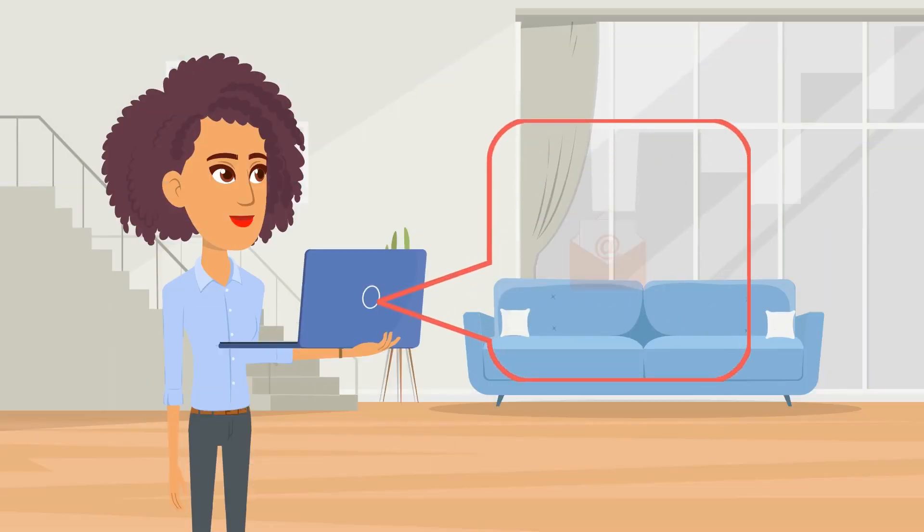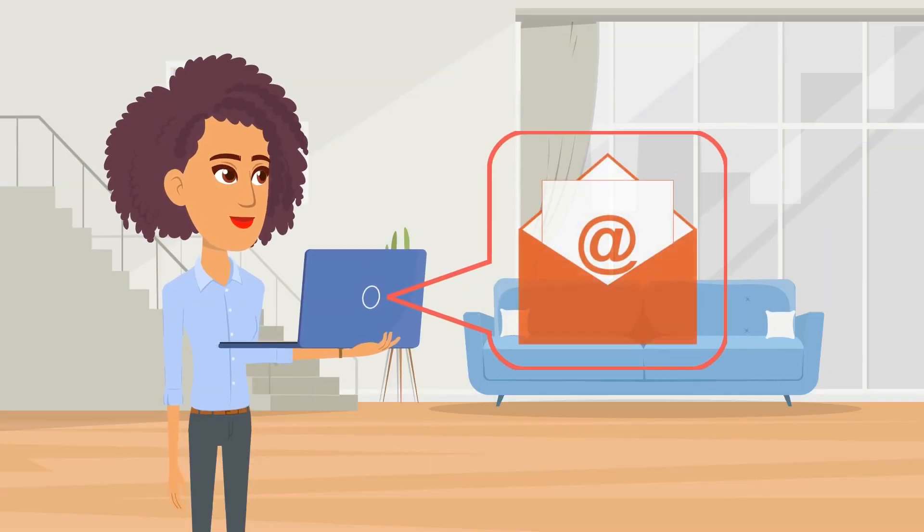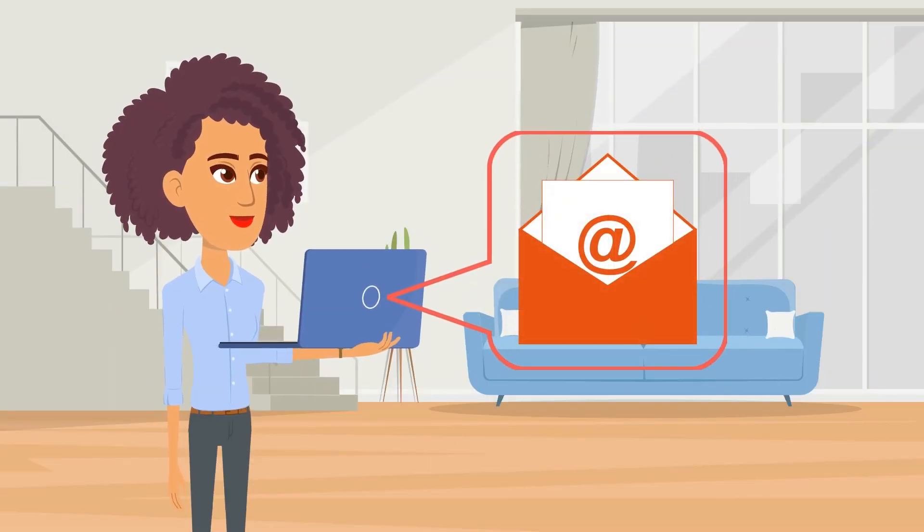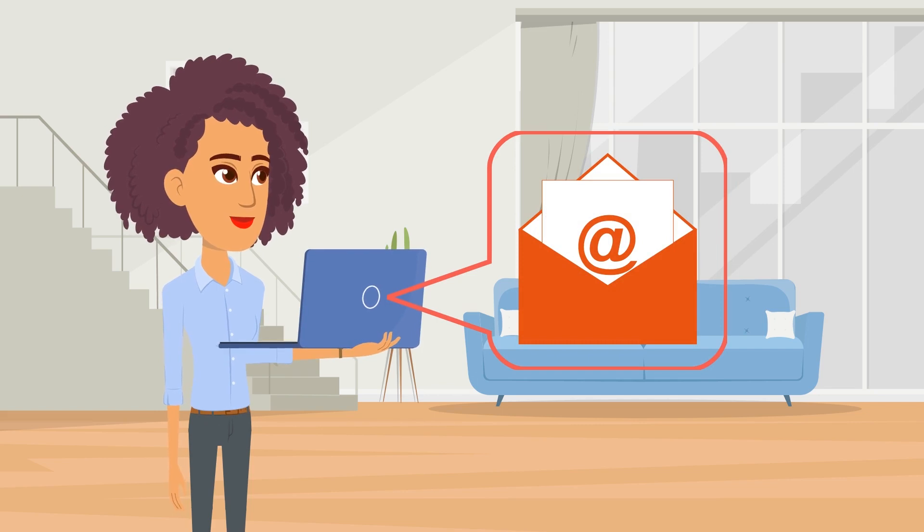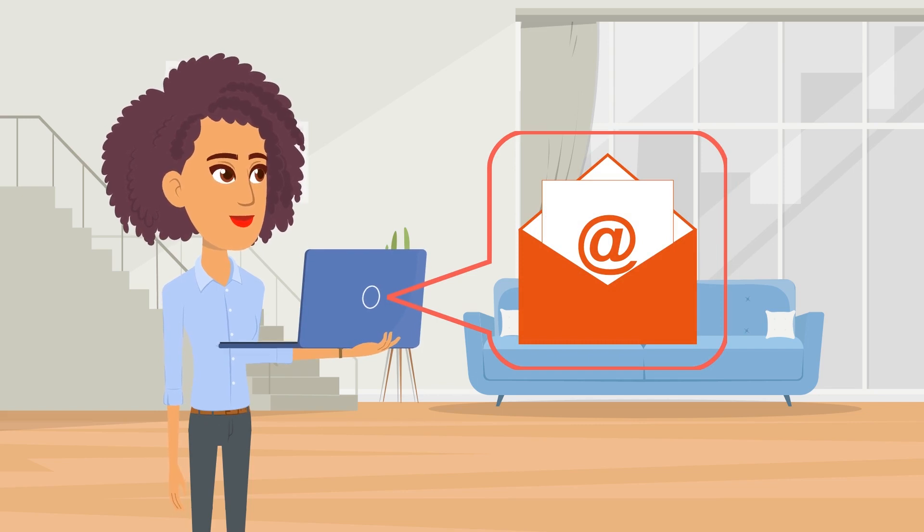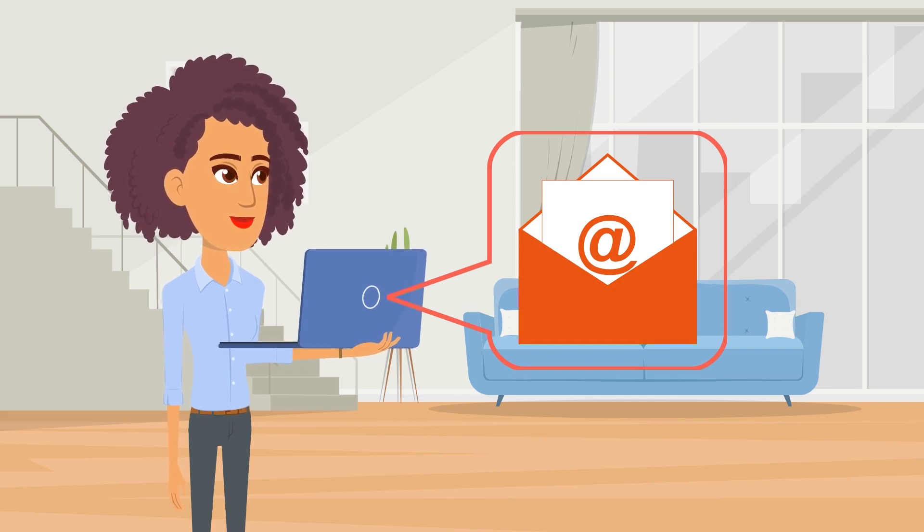You will then receive an email from your major department with instructions for the second part of our internship application process, the IRAMS application.